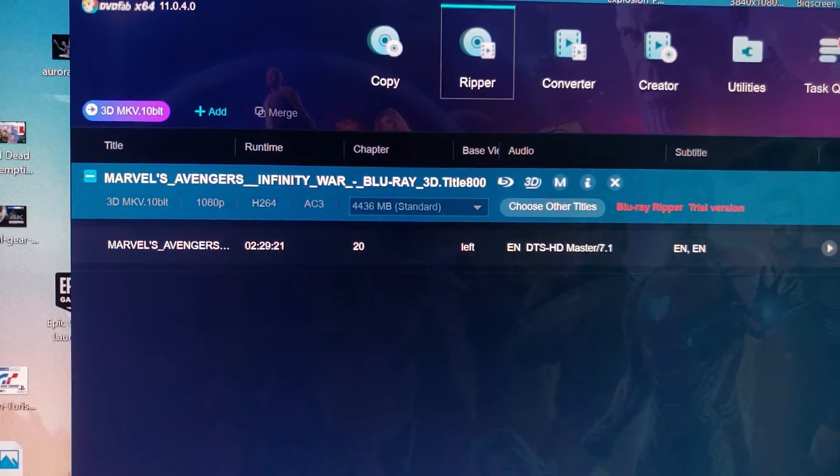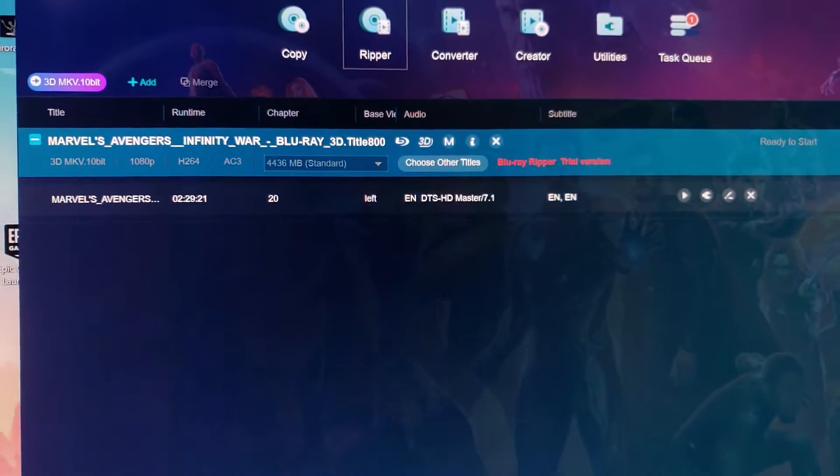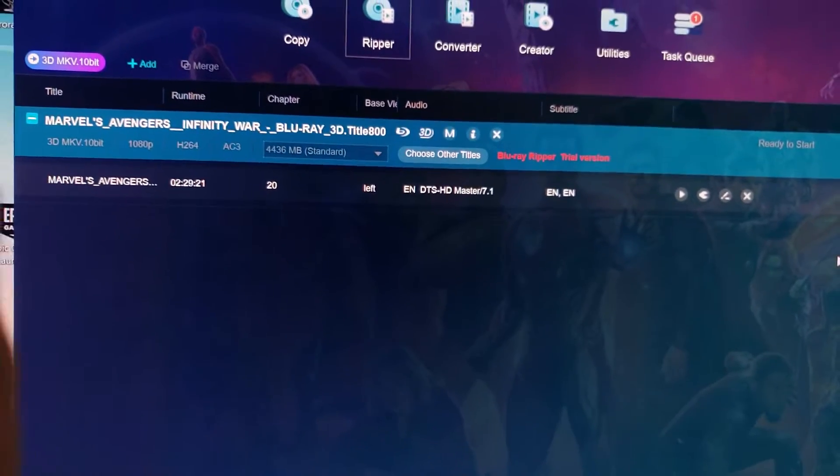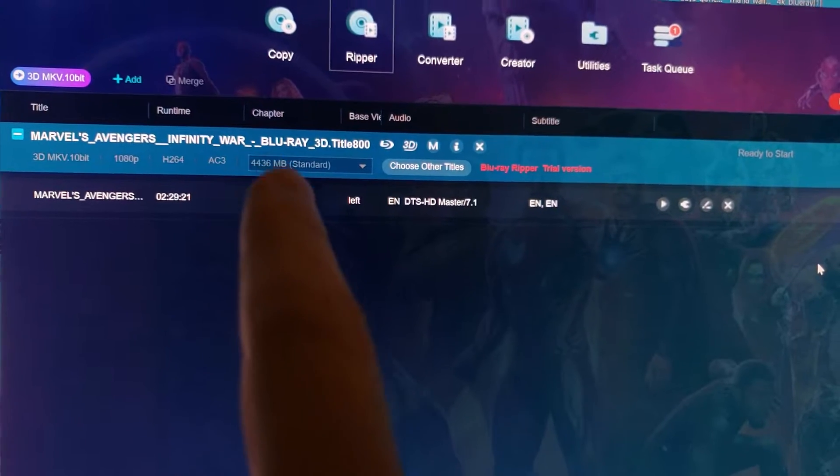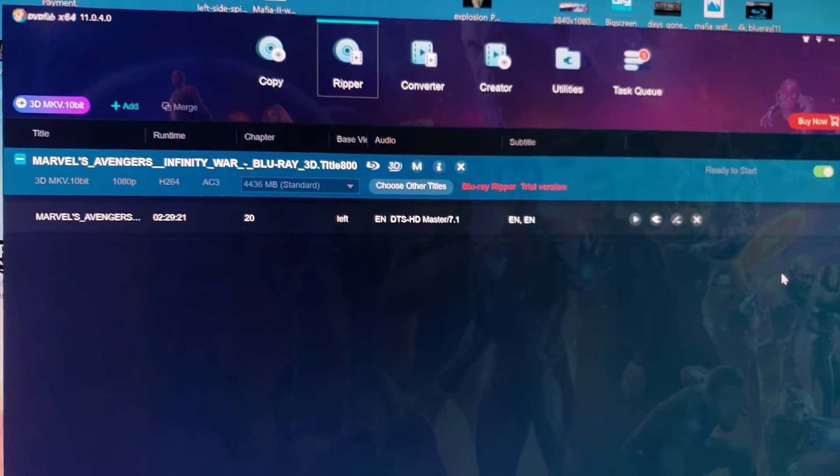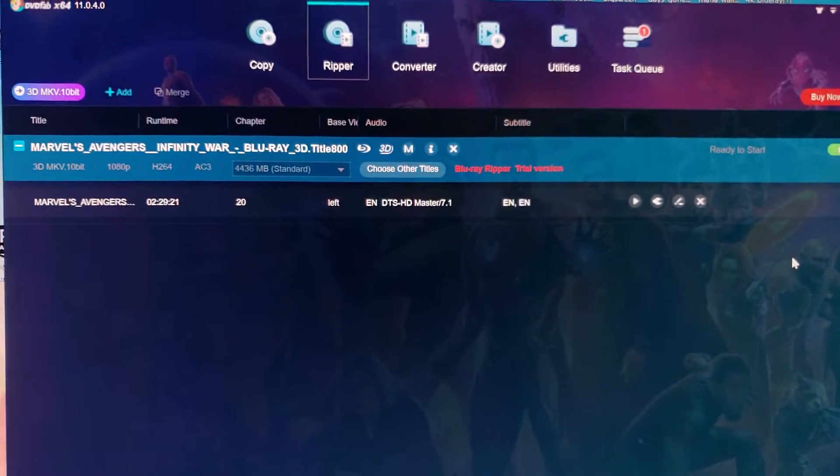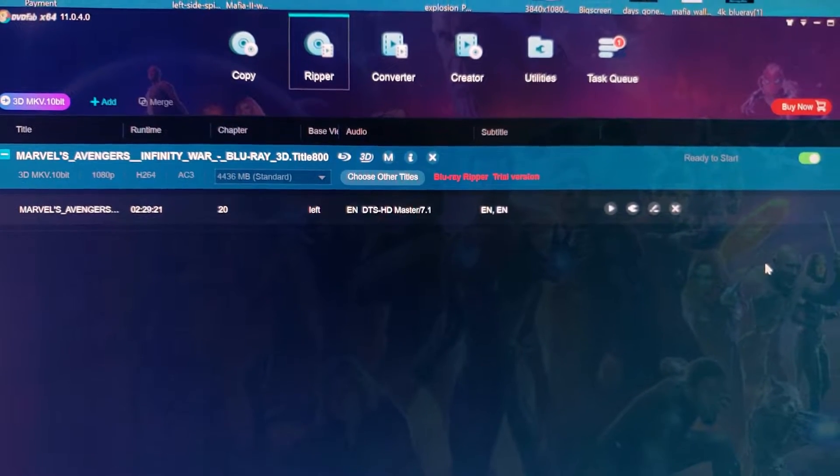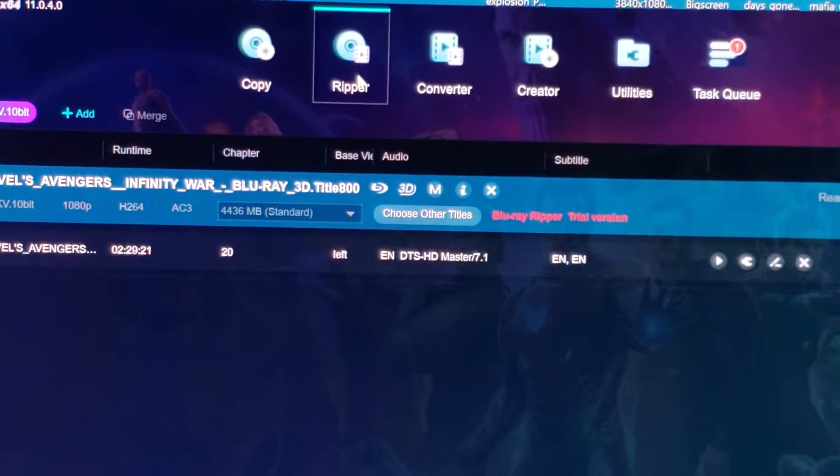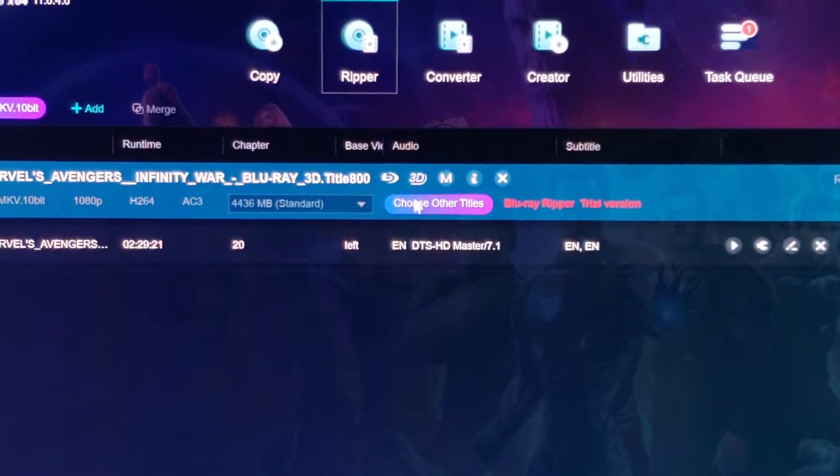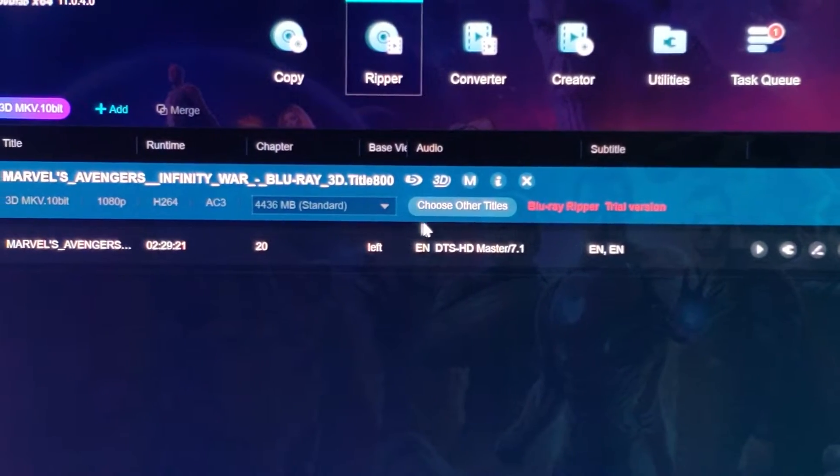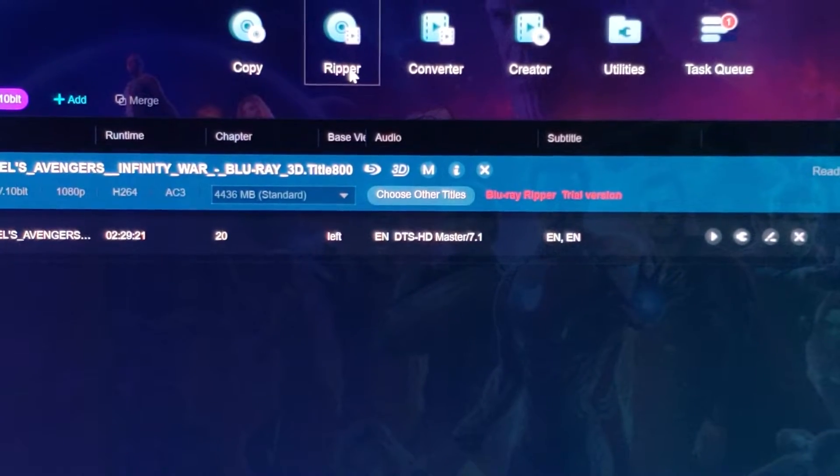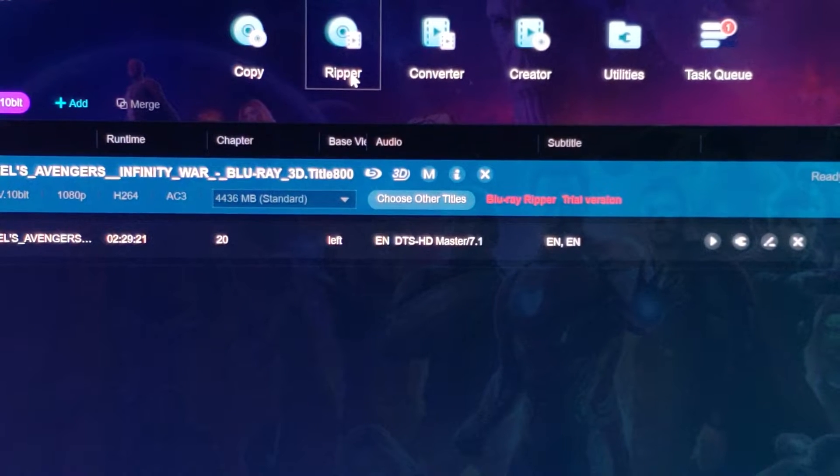It's going to be on a 3D MKV file. As you can see, you see the Marvel's Avengers Infinity War Blu-ray 3D. So, what we're going to do is this. So the very first step is for you to click on the Ripper. Click on it.